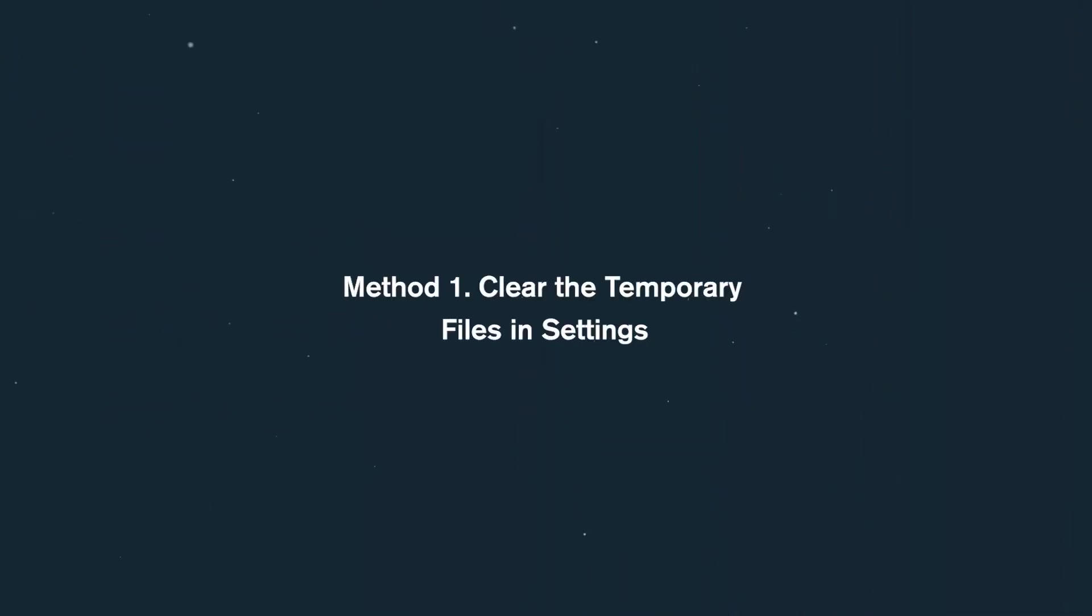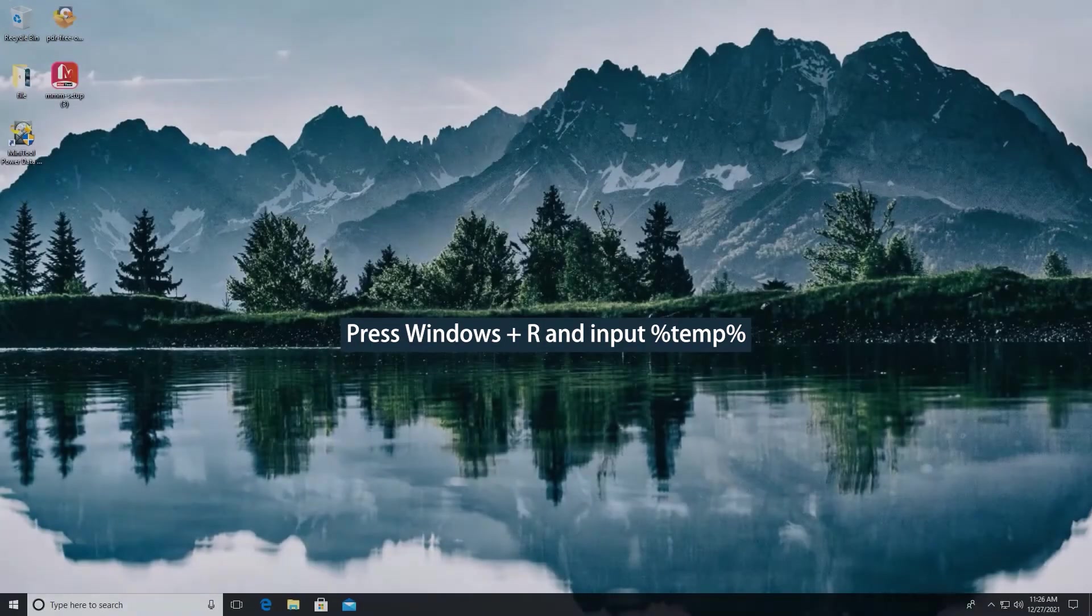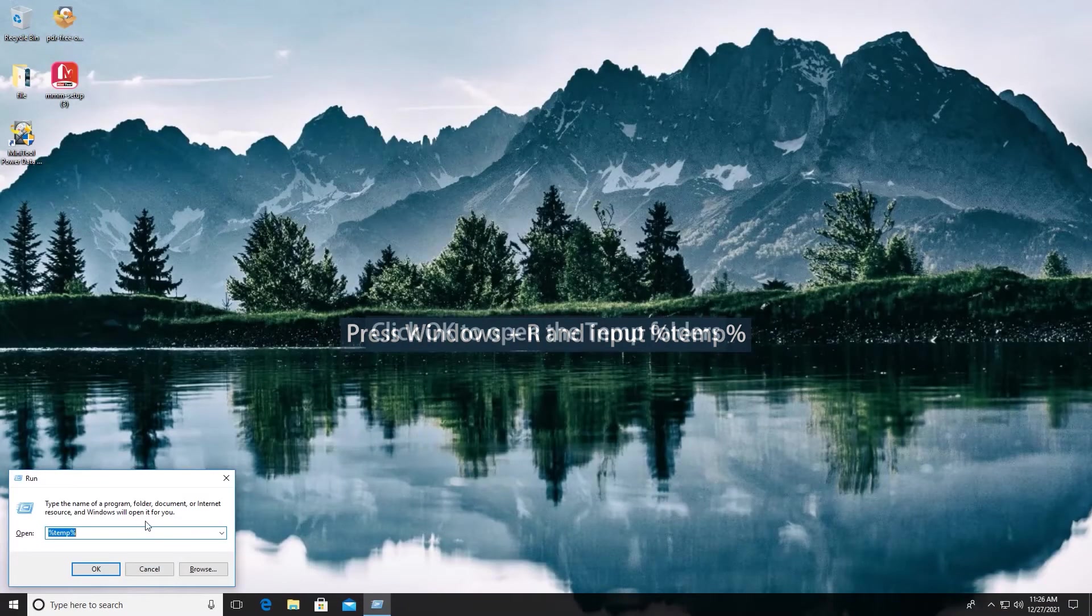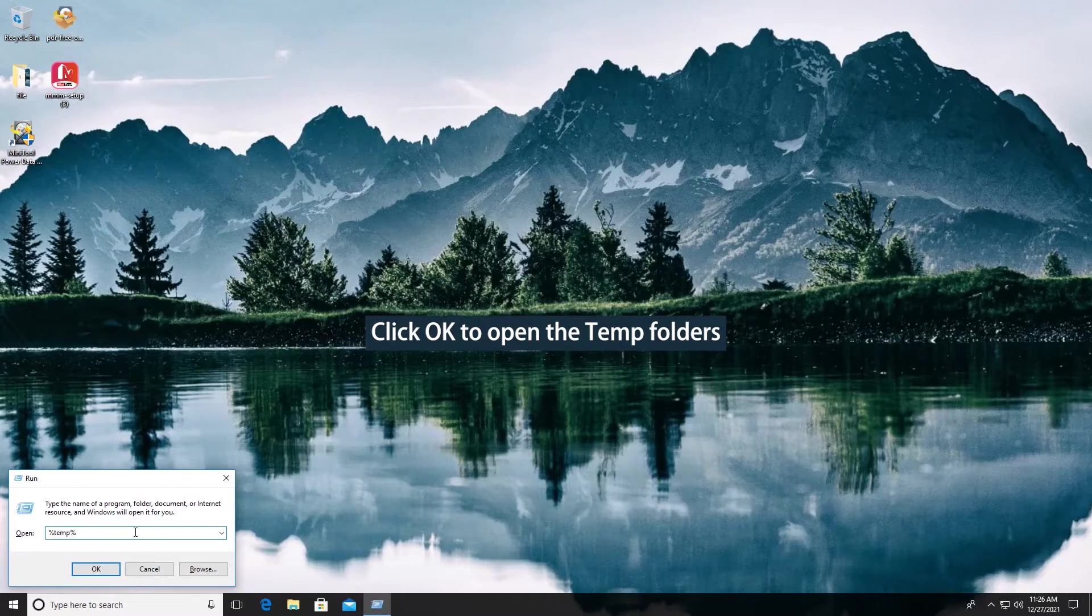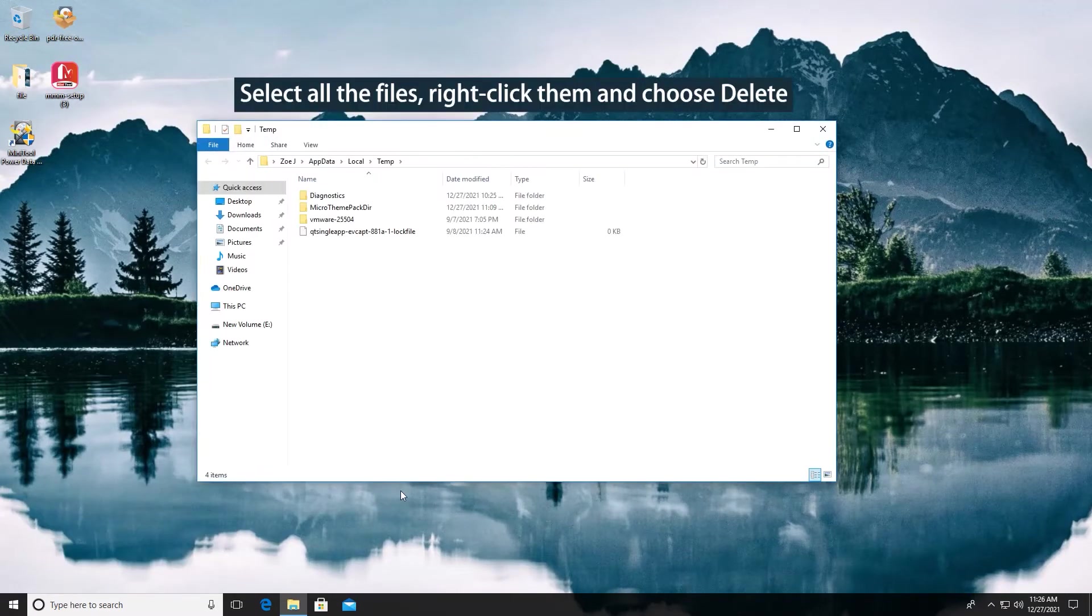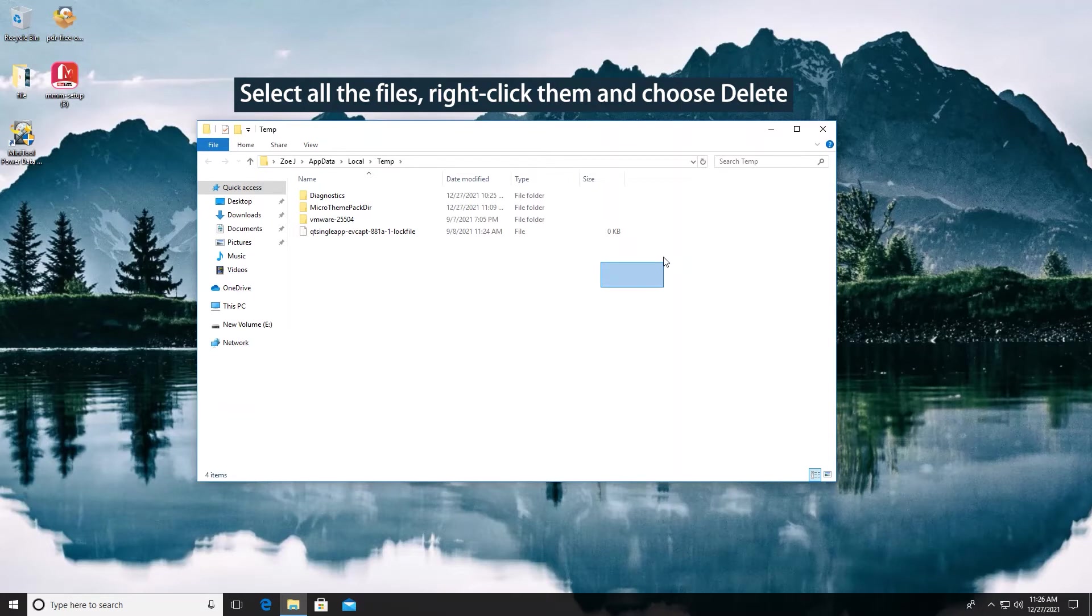Method 1. Clear the temporary files in Settings. Open the temp folders. Delete all the temporary files and folders in it.